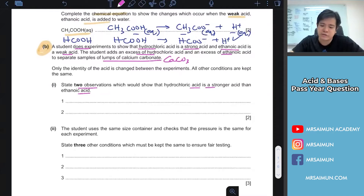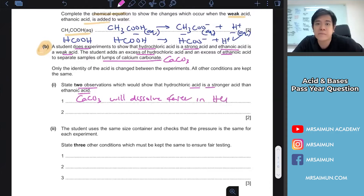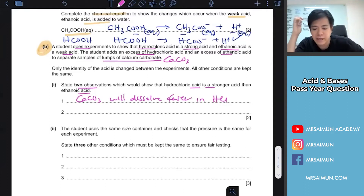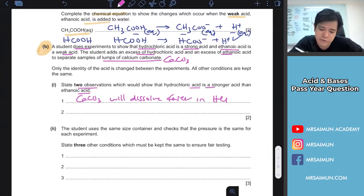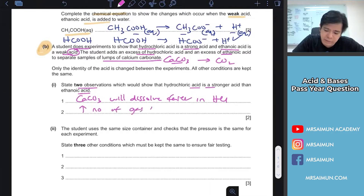If the acid is stronger, the calcium carbonate will dissolve faster in hydrochloric acid. When acid reacts with carbonate, carbon dioxide gas is produced. So you can say there is a higher number of gas bubbles produced in hydrochloric acid.